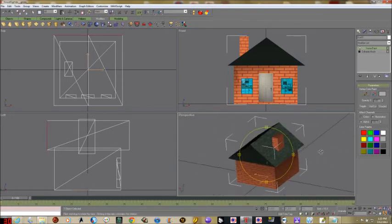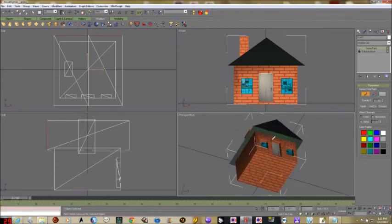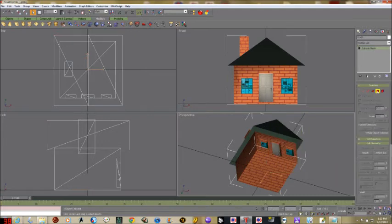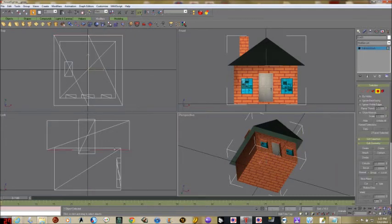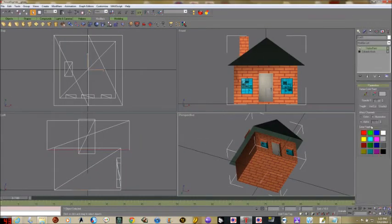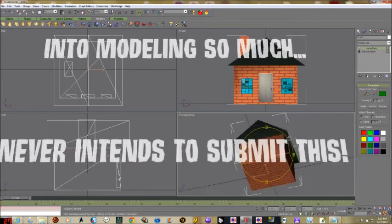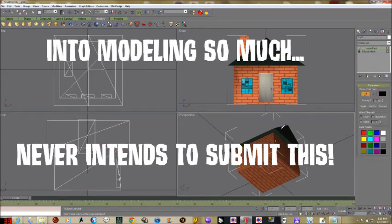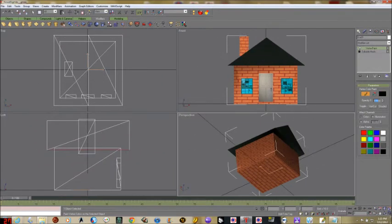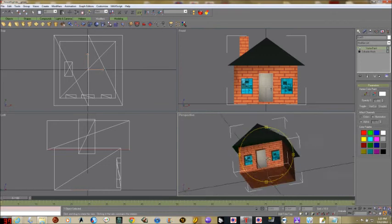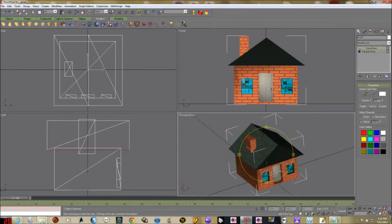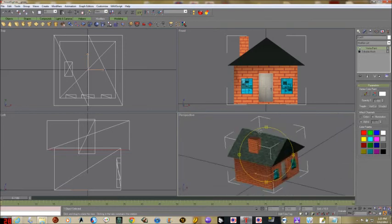That looks pretty good — maybe a little bit lighter. Next the underside of the roof — it should probably be darker. Convert to editable mesh, grab the polygon tool, select the underside, and we're going to color it a light gray with maybe a dark green tint. Maybe a bit of black in the corner to add some diversity, then apply a little white over that to lighten it a bit. That looks pretty good.